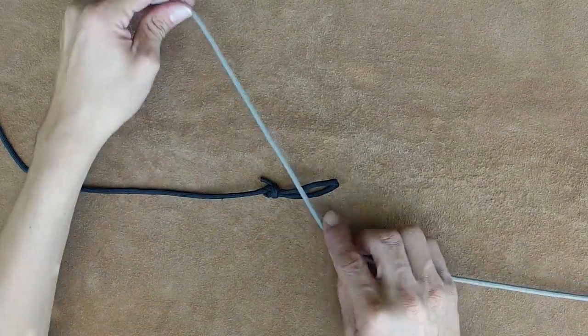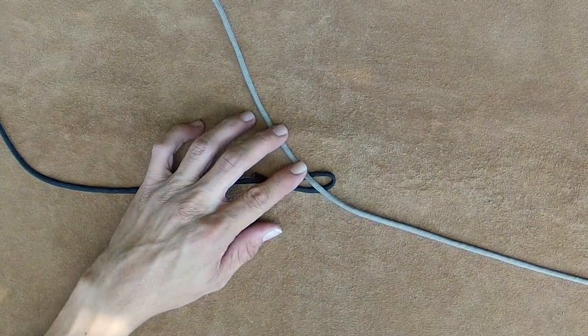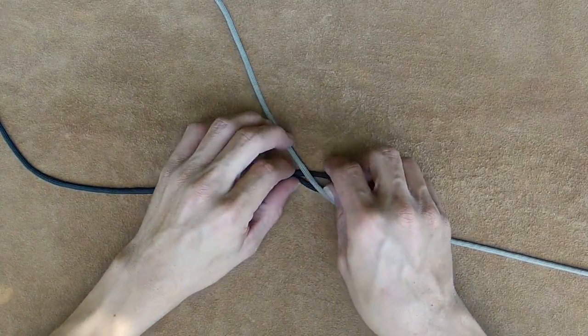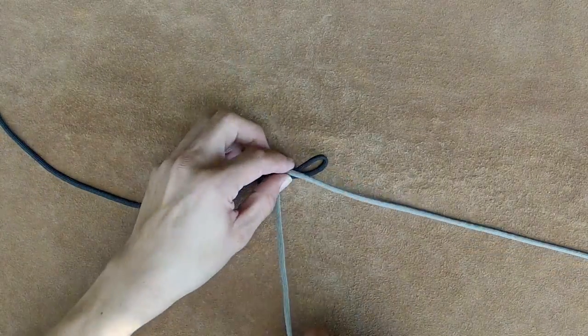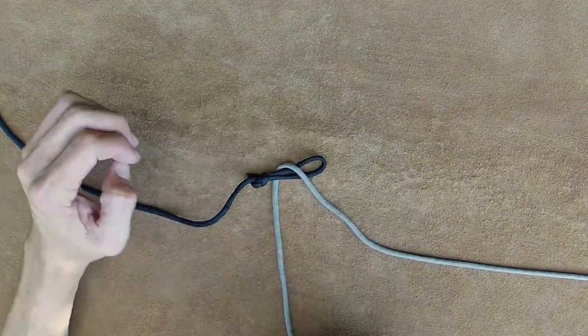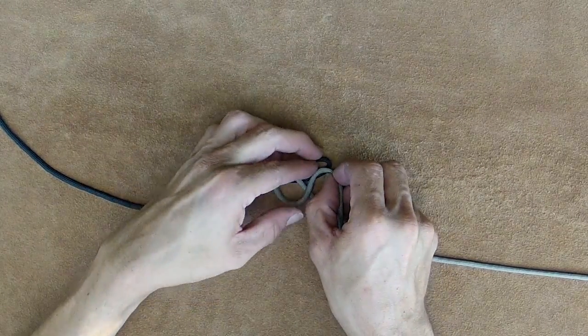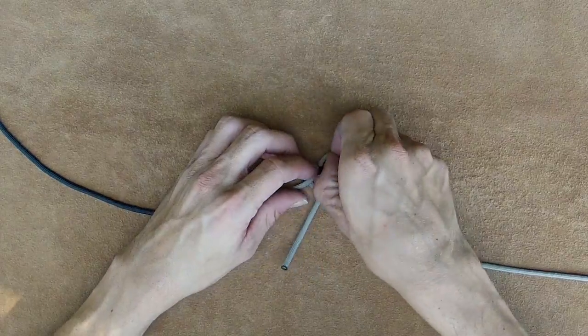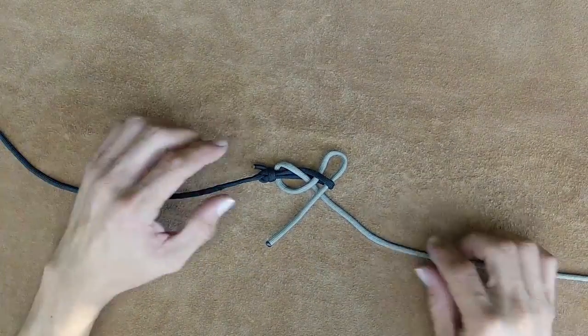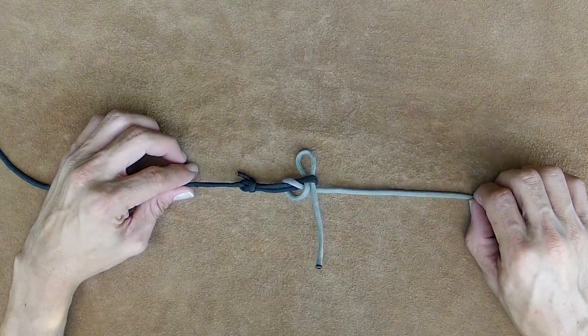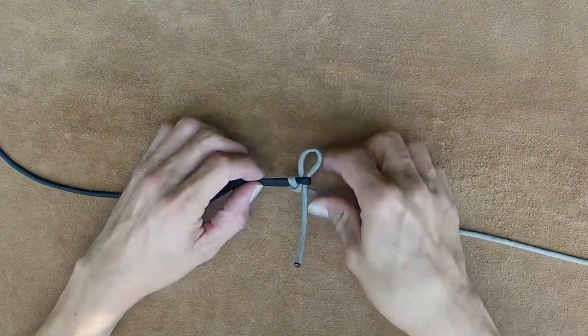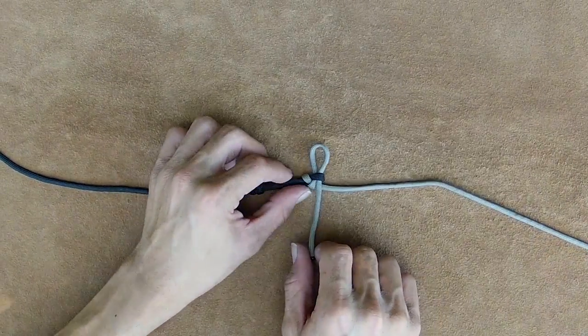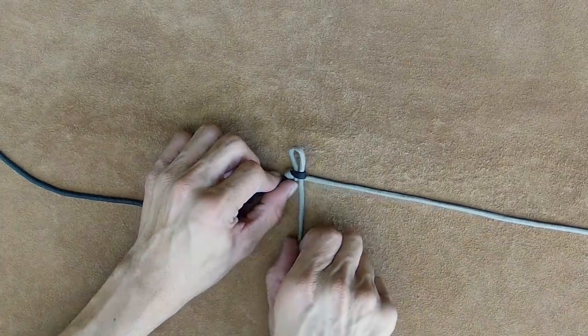Do that one more time. Over itself. Back behind it. And then take a bite and go up through the other loop. And again, I'm doing this a little exaggerated so you guys can see. And then just tighten down. And I'm going to do quick and easy quick release.